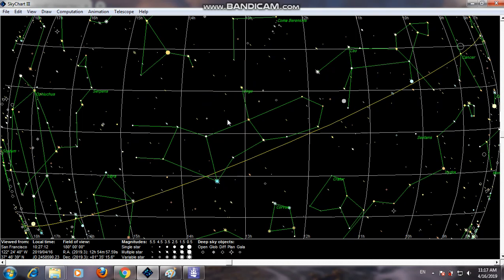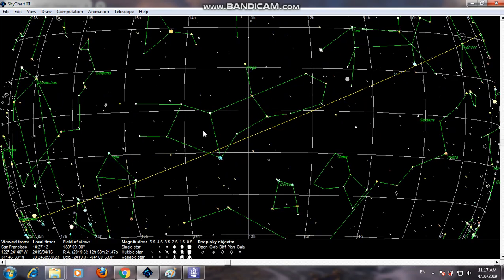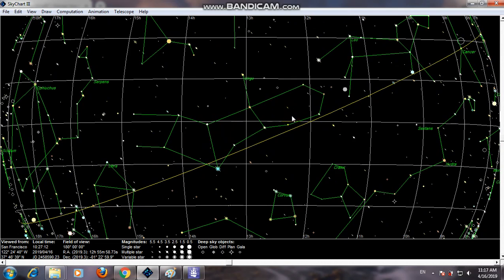The Virgo constellation is the second largest constellation in the sky, but the first largest constellation of the zodiac. It can be easily found using its brighter stars, including Spica — a blue-type star. The Virgo constellation is positioned between the Leo constellation and the Libra constellation.